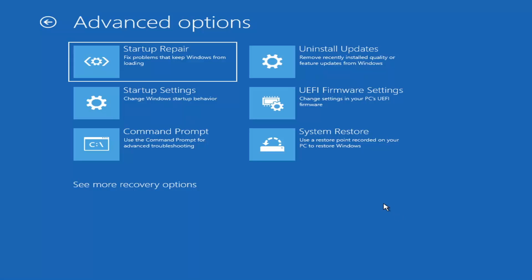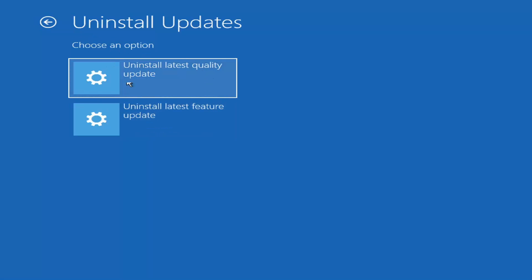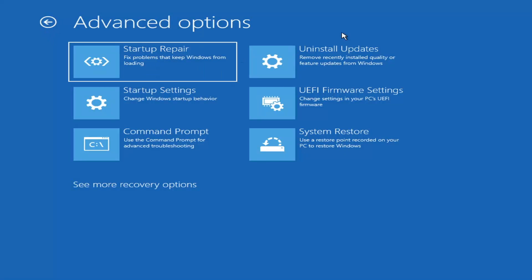Something else we can also try here would be to uninstall updates — remove recently installed quality or feature updates from Windows. You can uninstall the latest quality updates, which are generally the more day-to-day updates. Feature updates are the less regularly released ones, like the big ones — comparable to service packs in Windows 7 or XP — larger updates that occur once or twice a year. It'll take longer to uninstall a feature update versus a quality update, and maybe you don't need to go back that far.